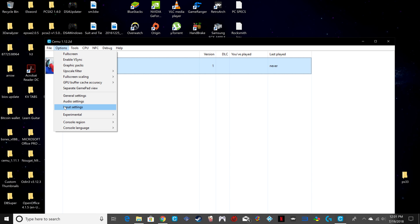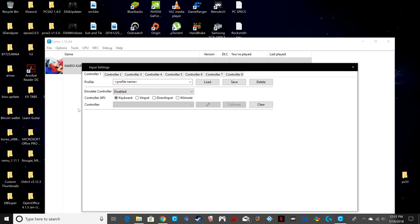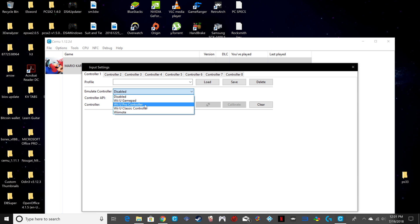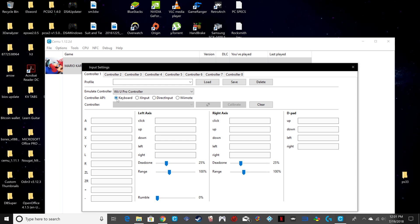Now onto input settings, one of the most crucial parts of the video — entering in how you want to play the game. What I like to do is keep this on the Pro Controller. You've got your keyboard, XInput, Direct Input, and Wii-mote options. I'm going to be using my Xbox One controller today, so I'm going to put this on XInput.